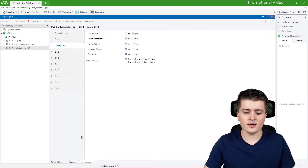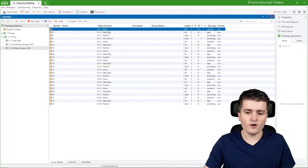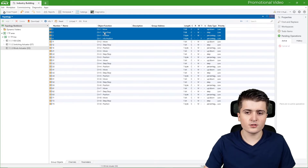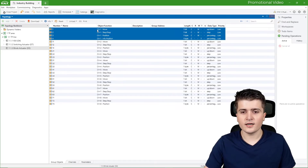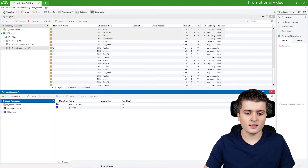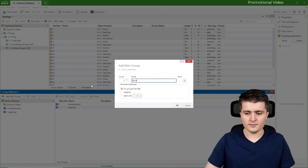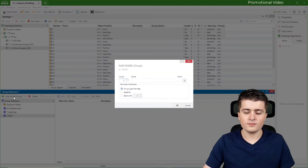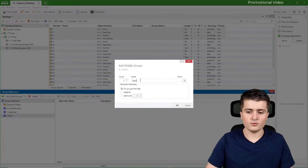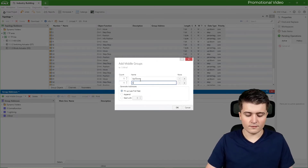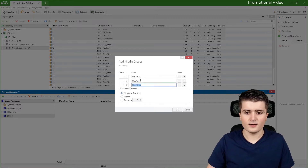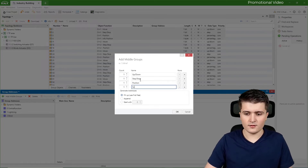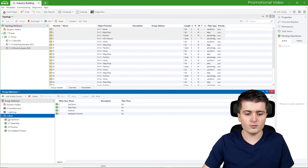Now that the blind actuator is set up, let's look at the group objects — we now have four for channel one: move, step/stop, position, and feedback position. Let's create the group addresses. I open the workplace, go to group addresses, and add a new main group called 'Blind'. Inside it I create four middle groups: 'Up Down' for movement, 'Step Stop' for stop and slat control, 'Position', and 'Feedback Position'.